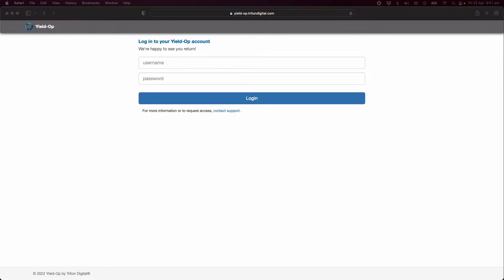Whether you're new to programmatic advertising or you have some experience working with other programmatic platforms before, you'll find that we've made YieldOp for Publishers easy to understand and to set up.